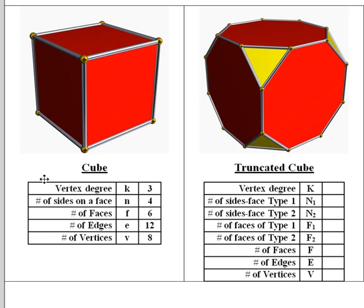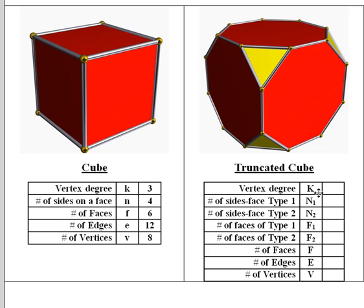Given that information, you're to find all the information relative to the truncated cube. There are going to be two different types of faces.